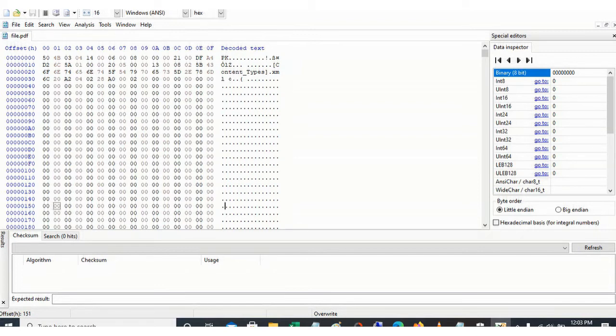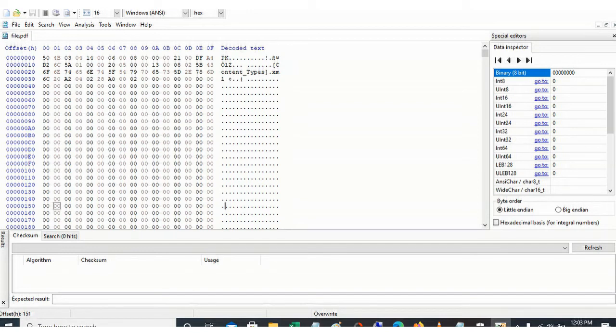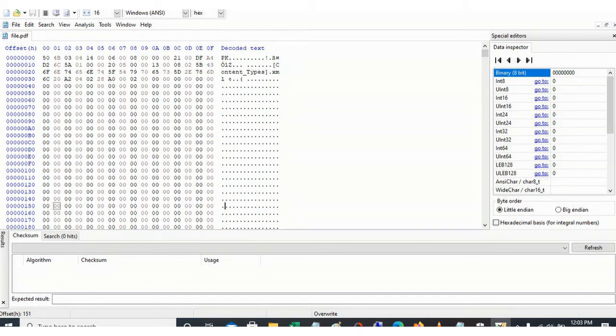The first line of the file describes the file signature. So the file signature actually talks about the type of file that we are dealing with. We have the first eight characters: 504B0304. So this is the file signature that describes the content, that describes the type of file that we are dealing with.